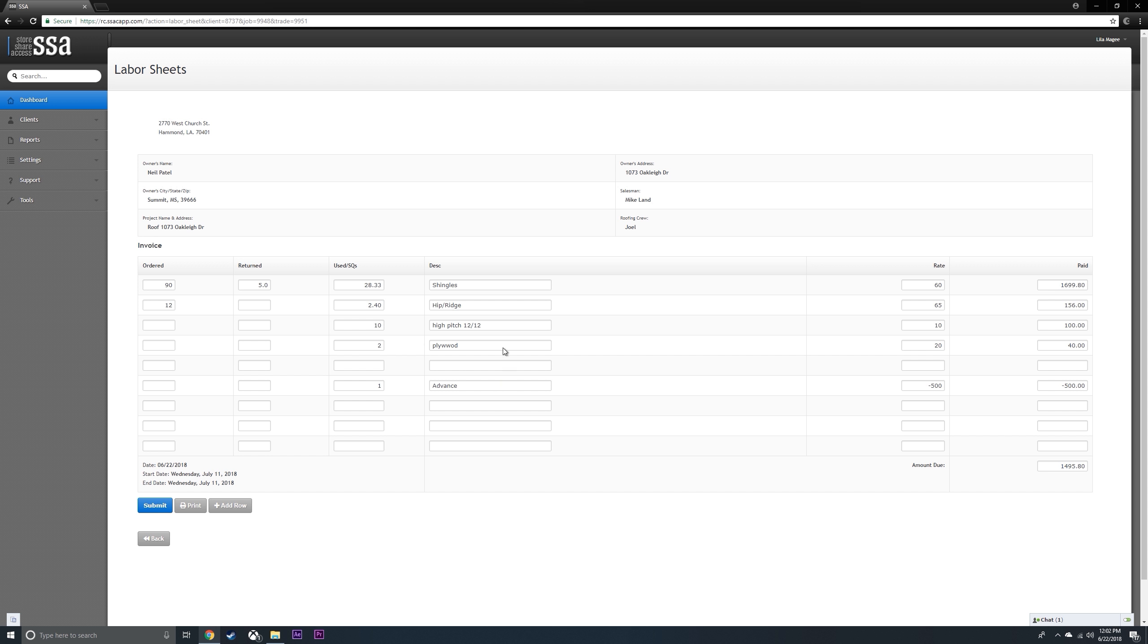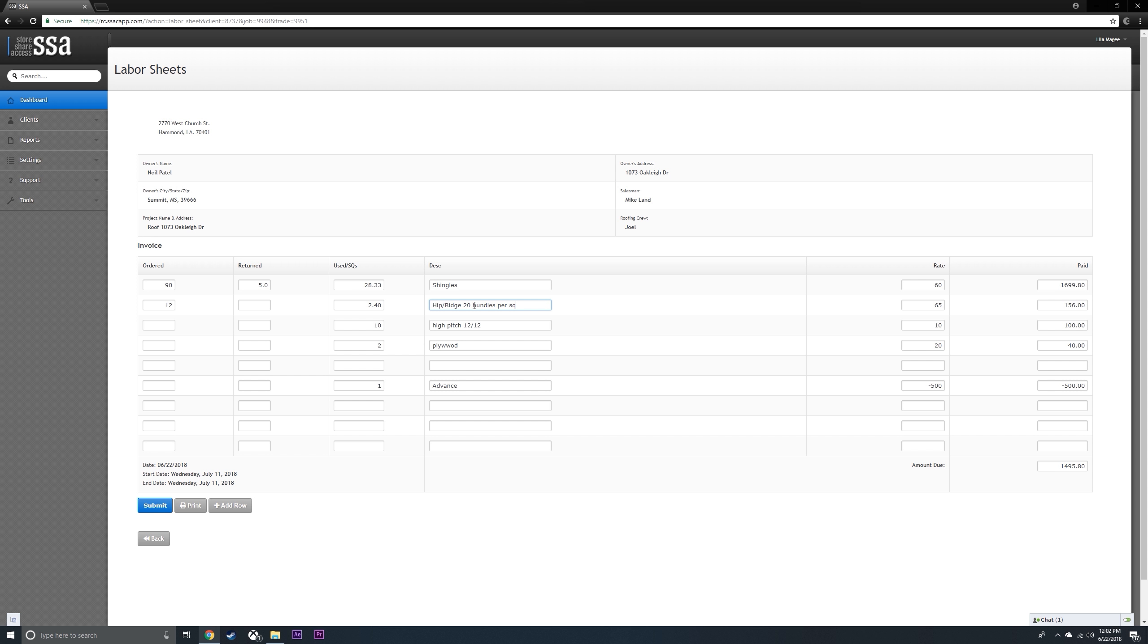If you want to change this, you can put in 20. That's for your reference, for the labor crew's reference.